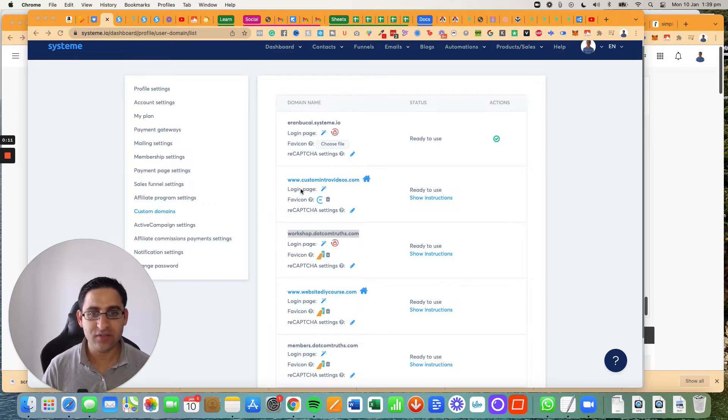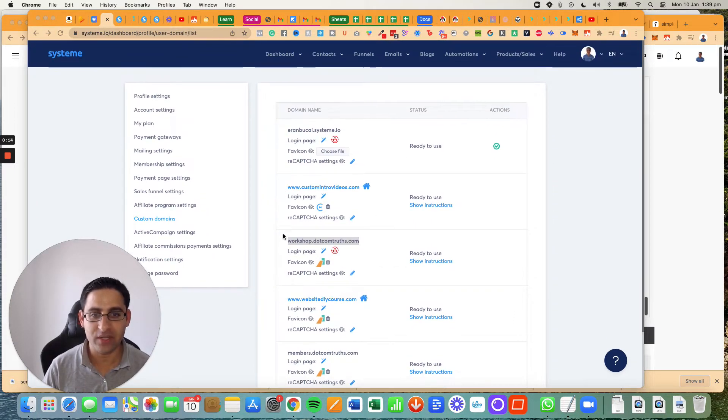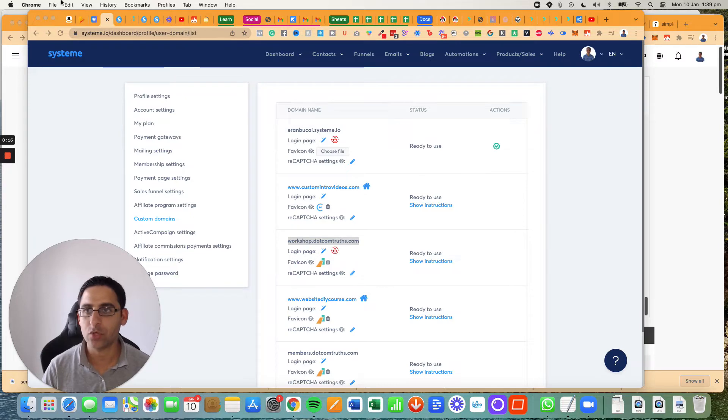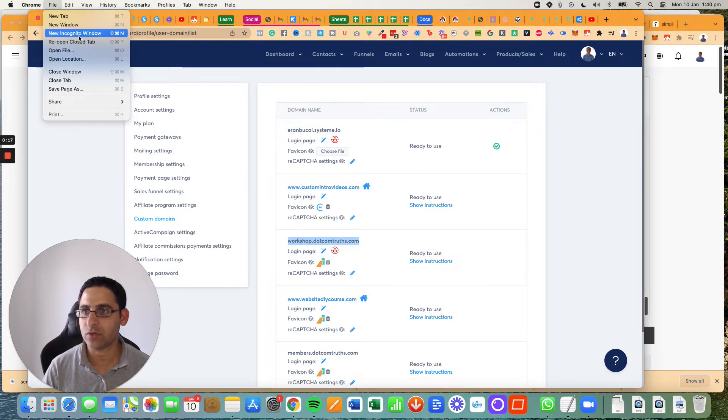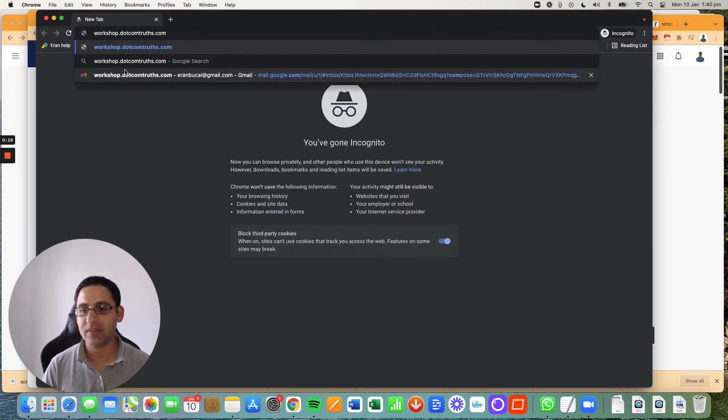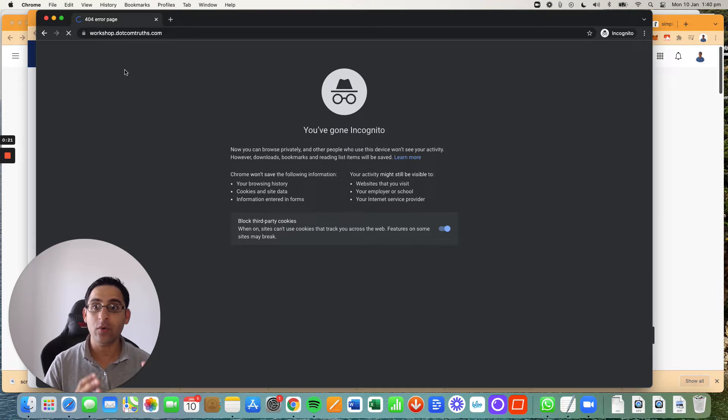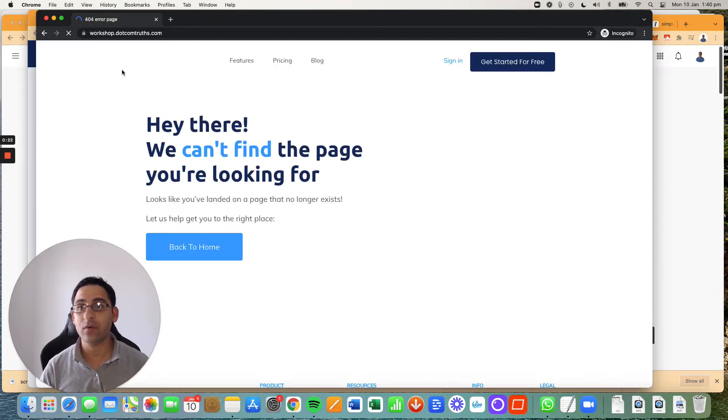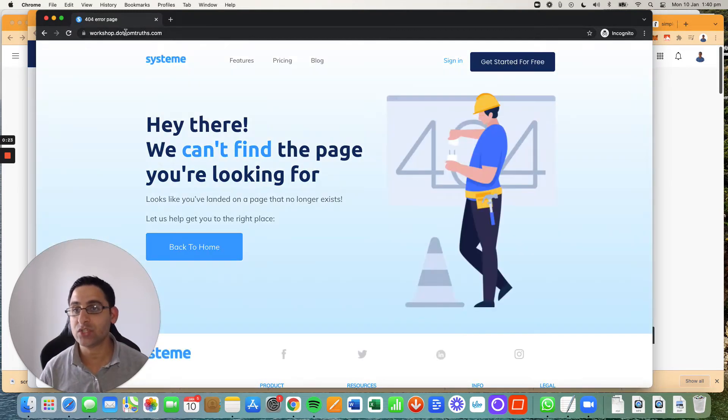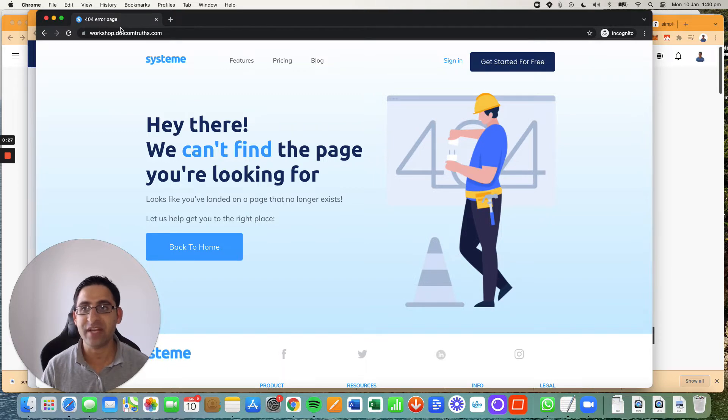You can see here the different websites that I have on System.io. I'm just going to pick one that I just created, workshop.comtruths.com, which at the moment is connected to System.io. However, when you click to go to the domain, you can see 404 error page. I'm going to show you how to fix that.